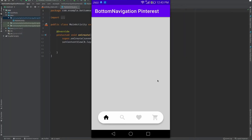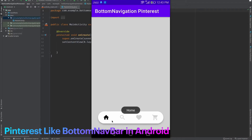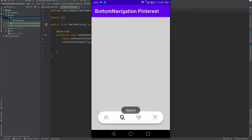In this video I will show you how you can create a bottom navigation bar like this. This is something like the Pinterest app bottom navigation bar. If I click on search it shows the search toast, and if I click on favorite it shows the favorite toast.